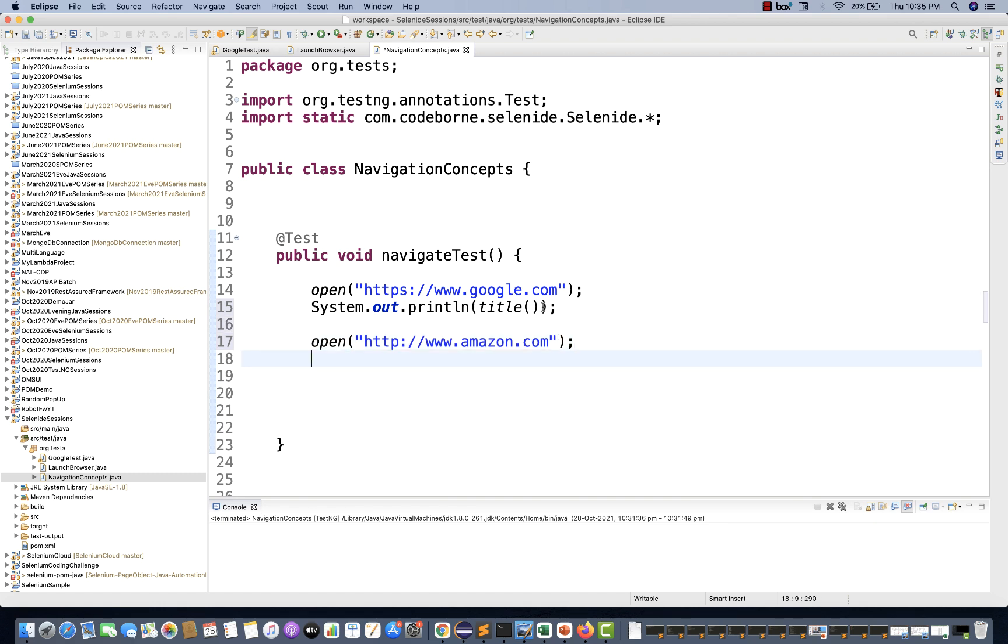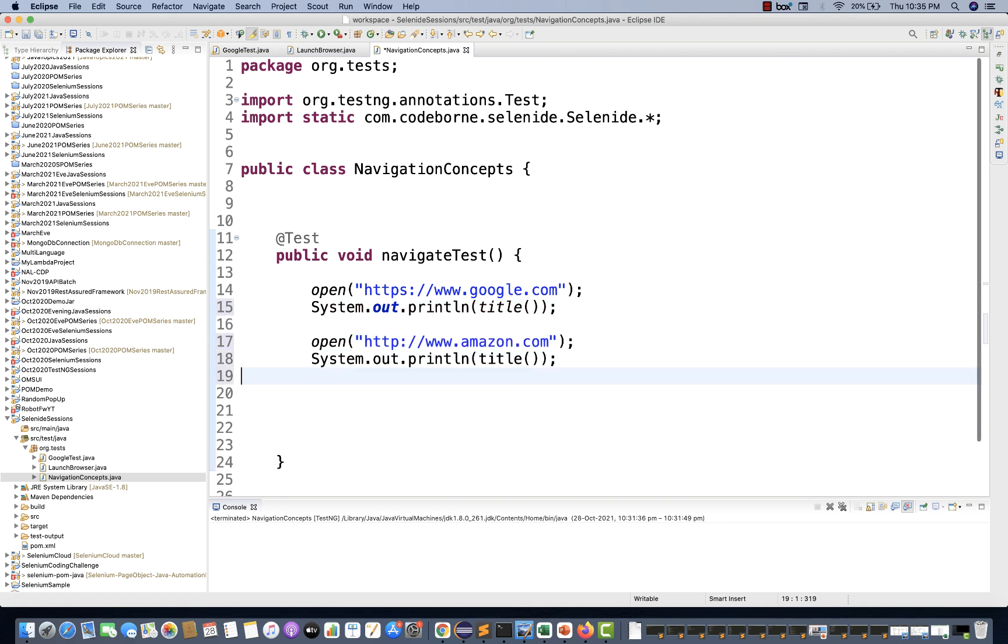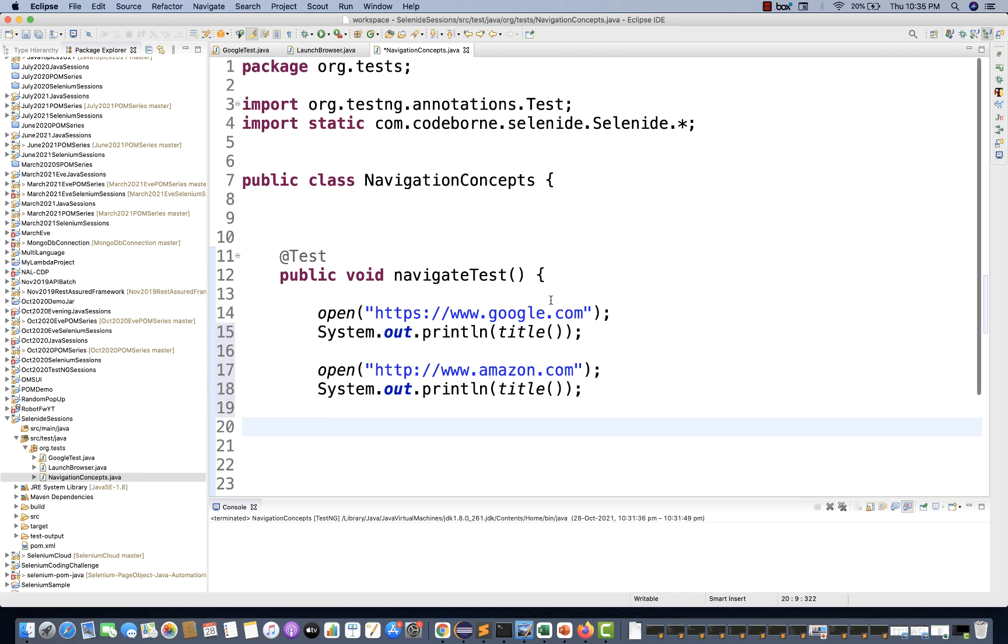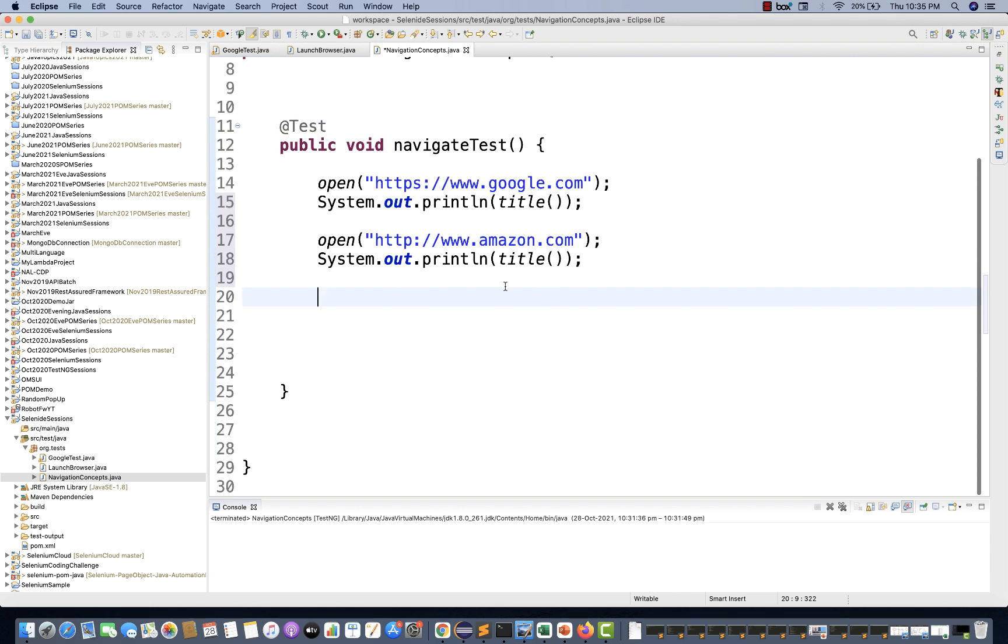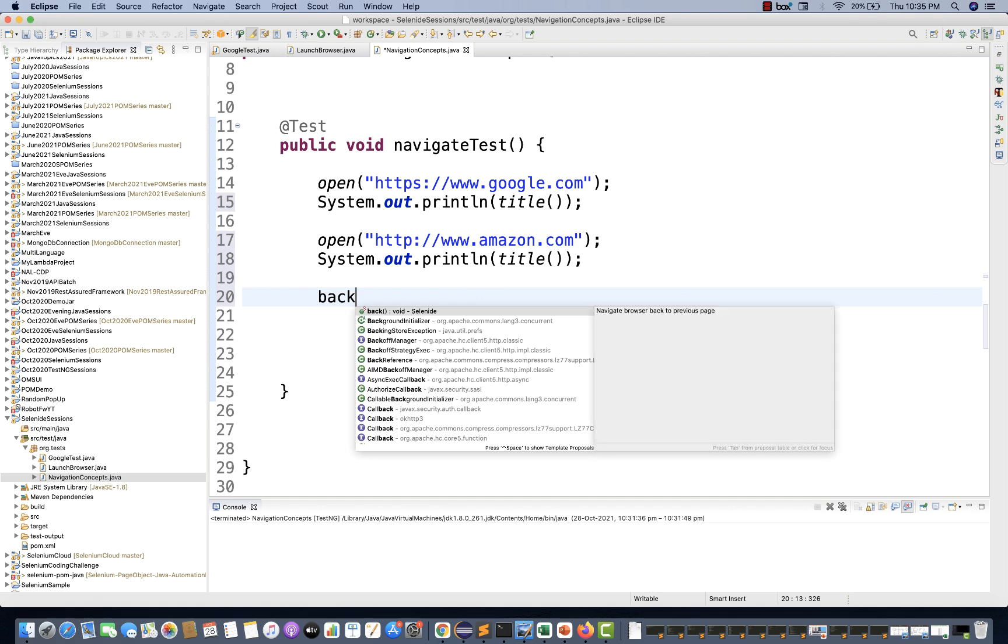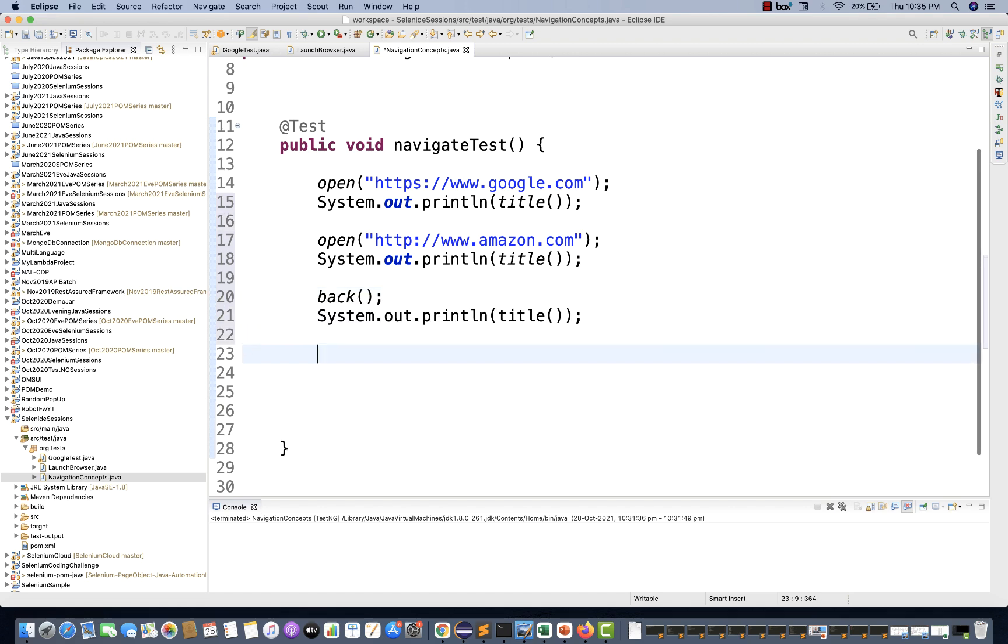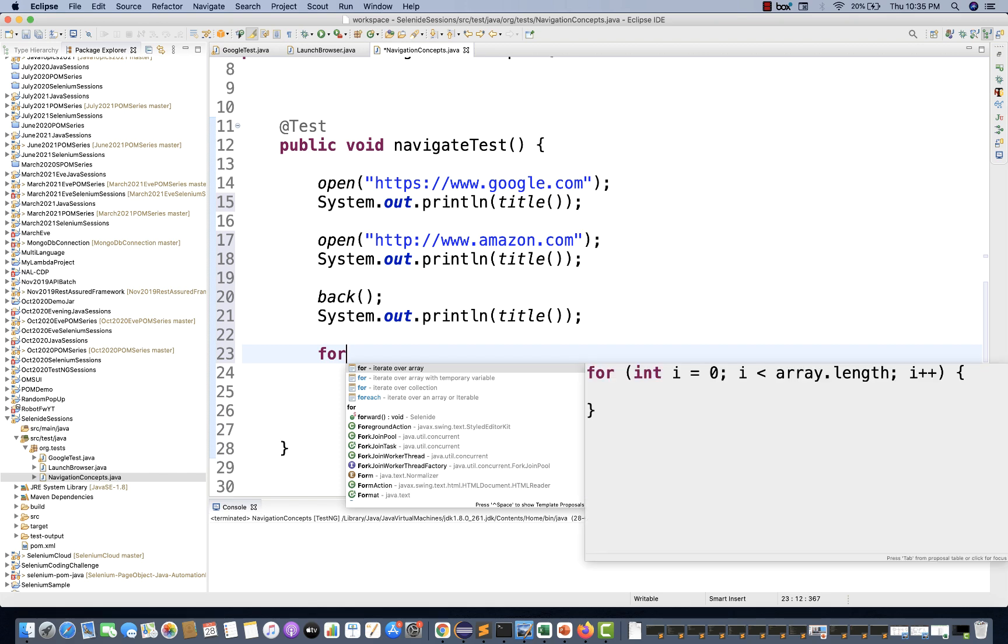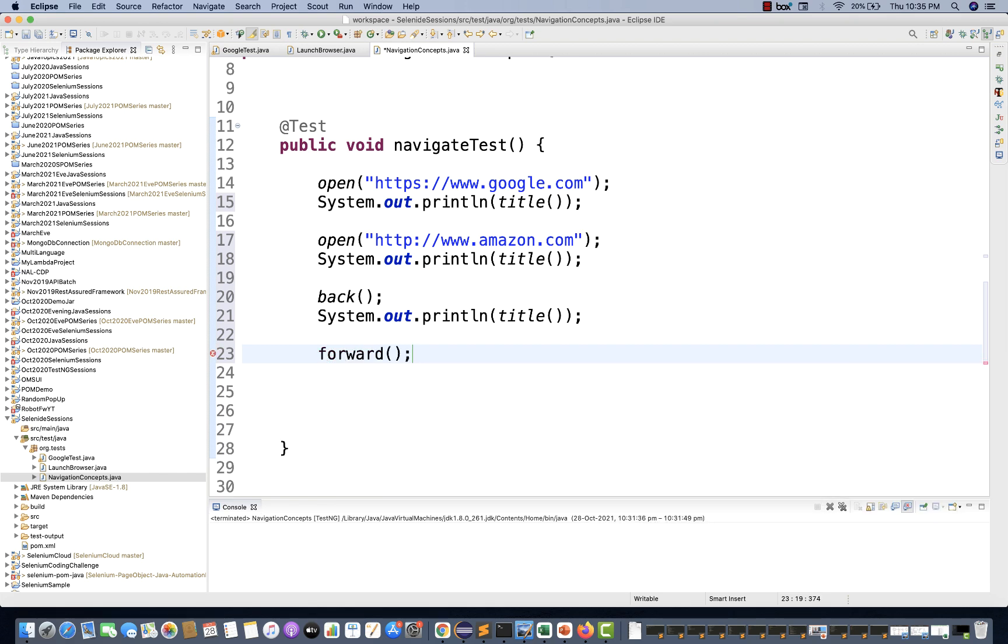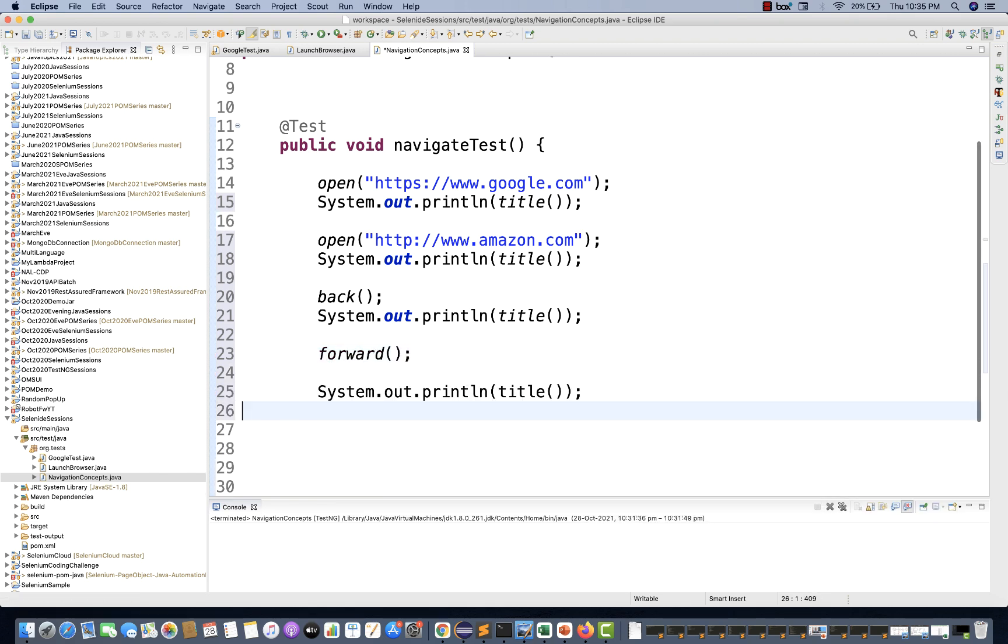Then again, I want to get the title. Just print the title. Then I want to come back, meaning come back to google.com. We have this back method directly available. I want to print the title. Then again, I want to come forward. There's a forward method available. And again, print the title.